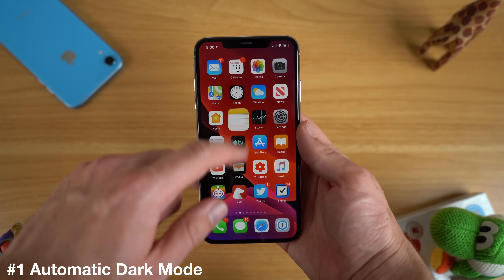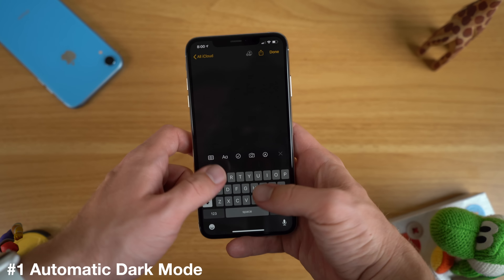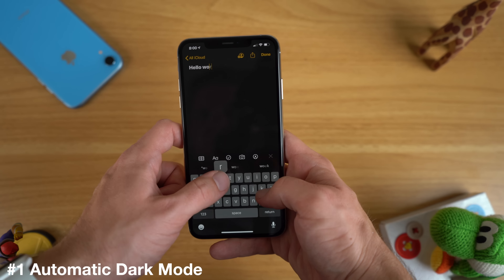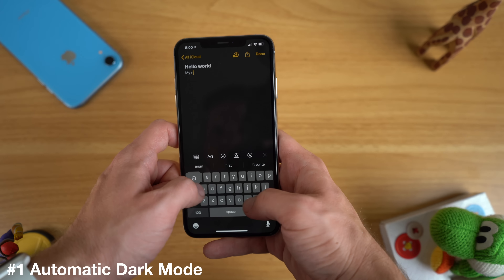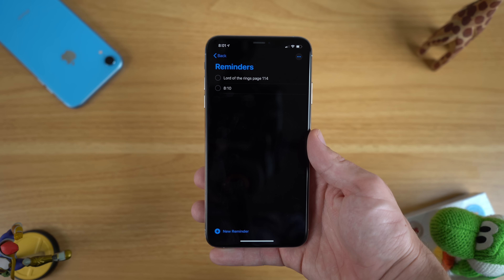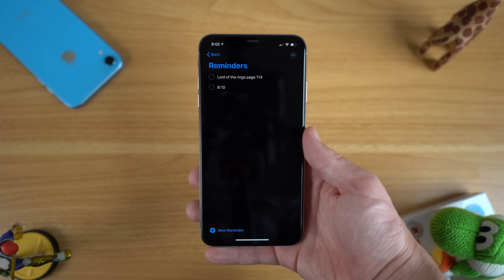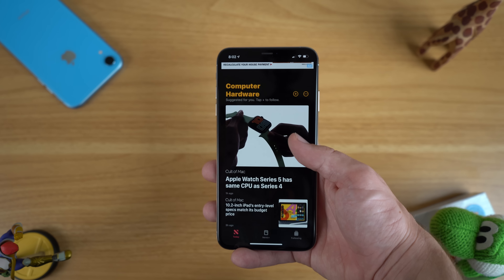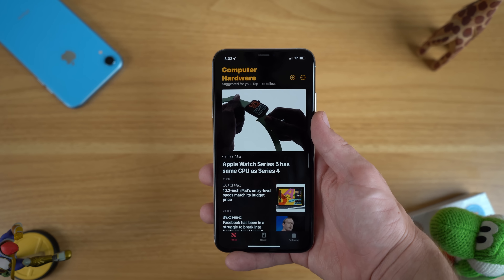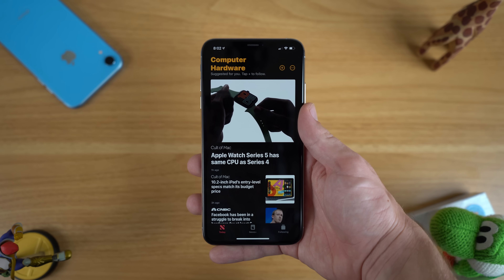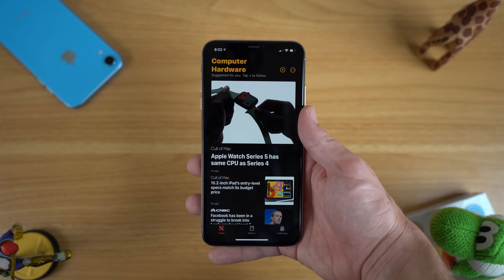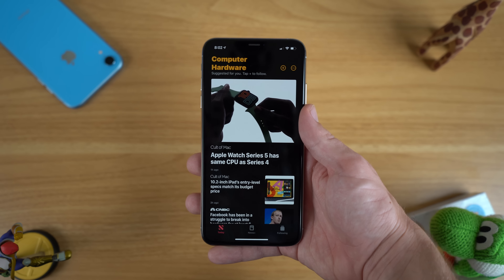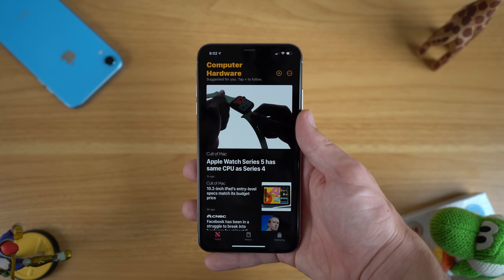One of the biggest new features in iOS 13 is Apple's brand new dark mode, coming to iOS for the first time. It changes the entire look of your apps into a nice dark mode and it looks particularly good on OLED displays like the XS and iPhone 11 Pro. However, even though I like dark mode, it's not something I want to use all the time, especially in daylight and bright environments, so I recommend switching on automatic dark mode.